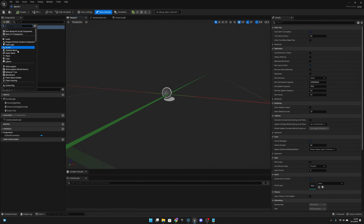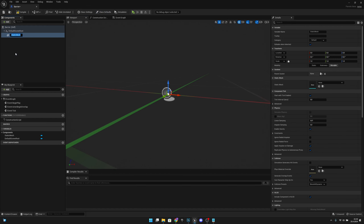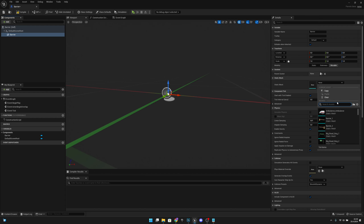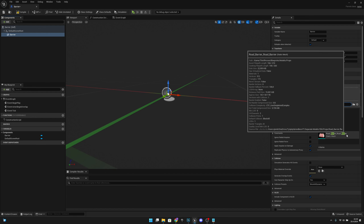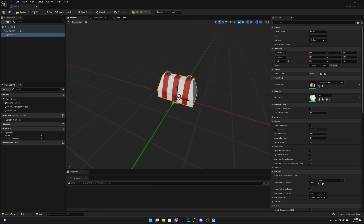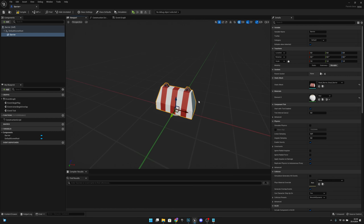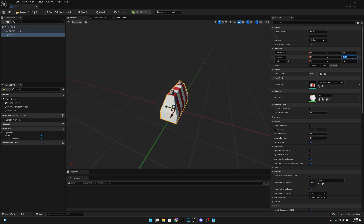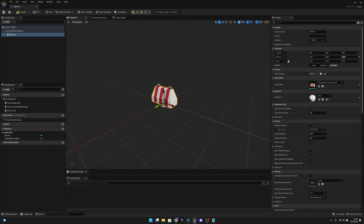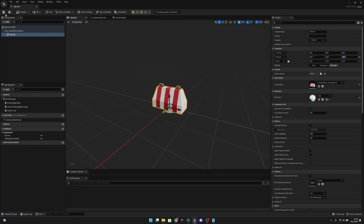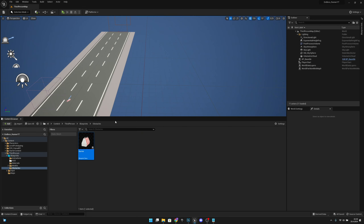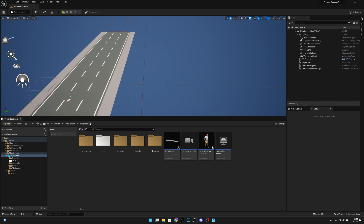Now we want to add a static mesh here - let's call it 'barrier' - and search for a road barrier. Now what we want to do is rotate it 90 degrees on the Z axis like that, so it will be rotated correctly in the game. Let's compile, save, and close this.